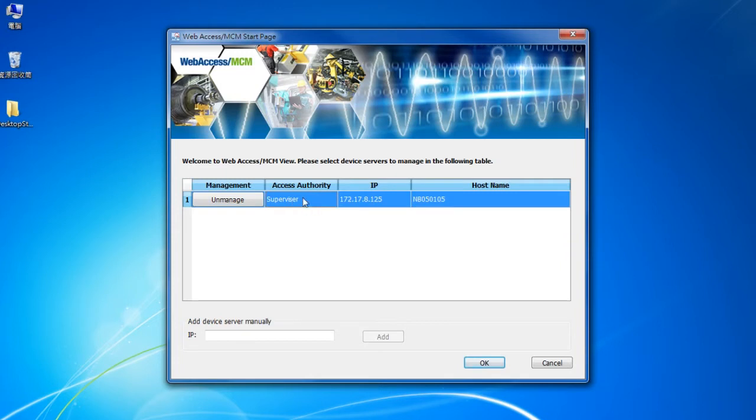Here your authority is Supervisor and Management Status has changed. We are going to utilize the machine. Click OK.